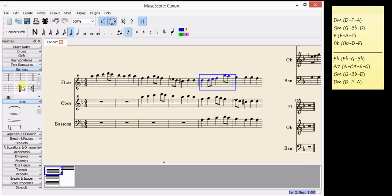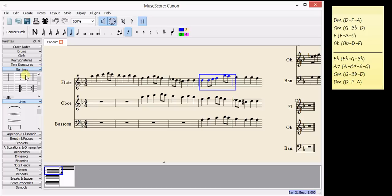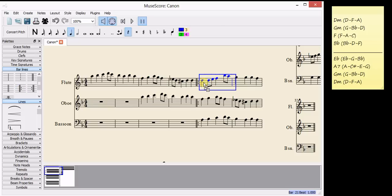Starting from bar four and I'm going to put a repeat bar. You can find the bar lines here on the left palette. We've got a list of bar lines you can click on the arrow to show them.